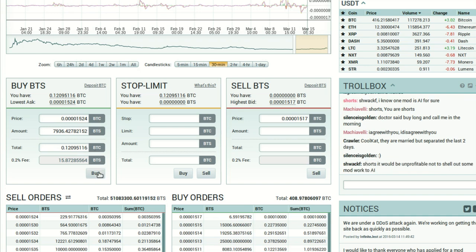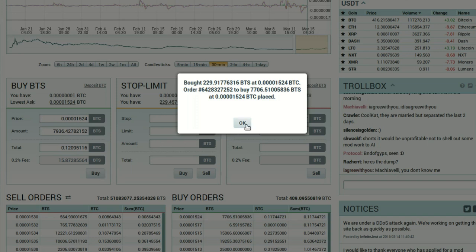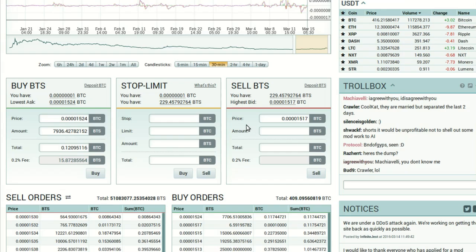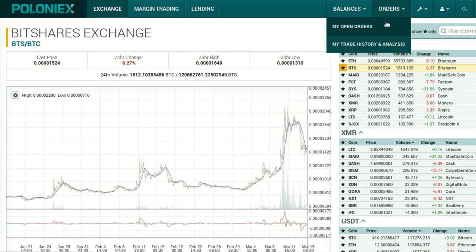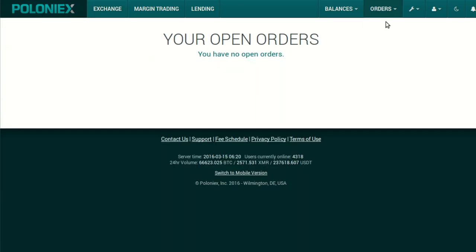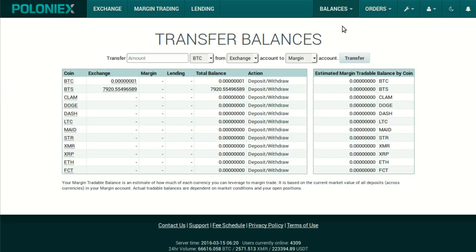If you'd like to trade your whole balance and the current best price is acceptable, simply click Full Balance and the fields below will be auto-populated. Poloniex takes a 0.2% commission on every trade, which is automatically calculated in. Then click Buy. In my case the entire trade went through immediately, but if there aren't enough available at that price, some or all of your order goes into the Open Orders area. To check, click the Orders tab and select My Open Orders — I have none since my trade finished immediately, but you could cancel an open order at any time.